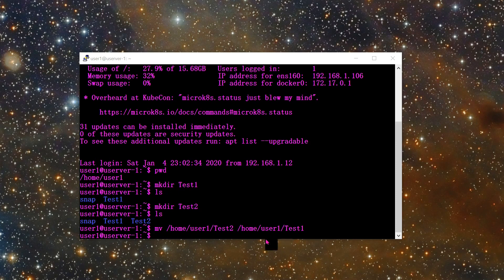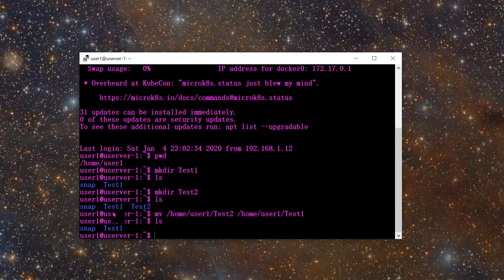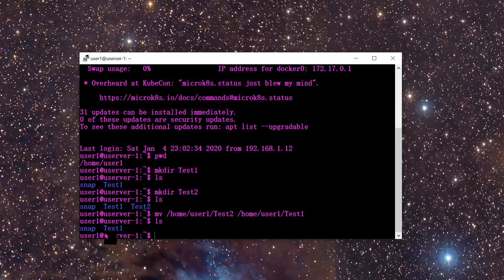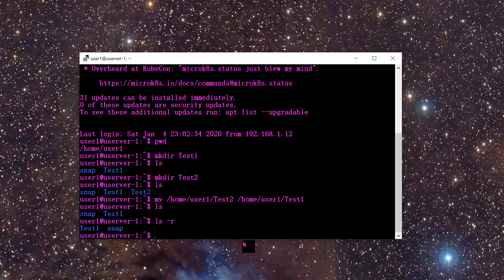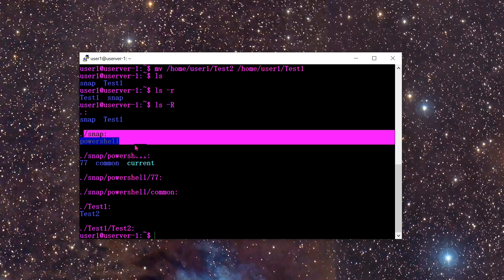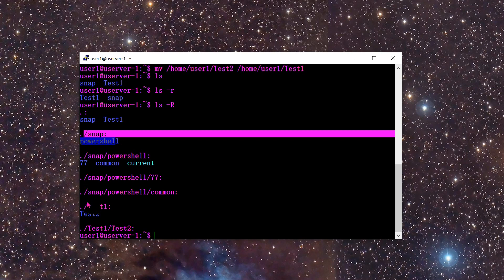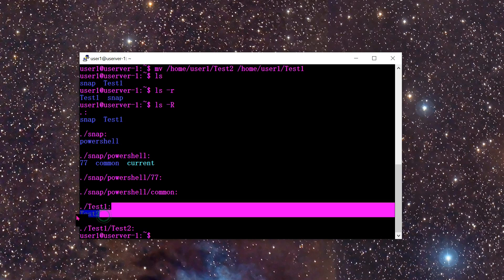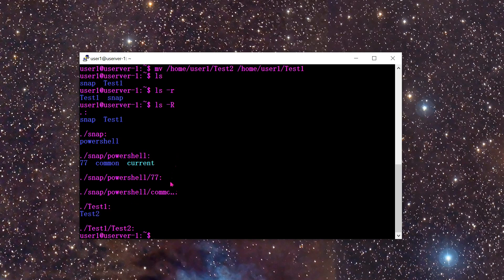Now if I type LS, I only see snap and test1 — test2 has been moved inside test1. To verify, I type LS with the recursive flag (-R), and I can see under test1 there is test2. That worked out well.